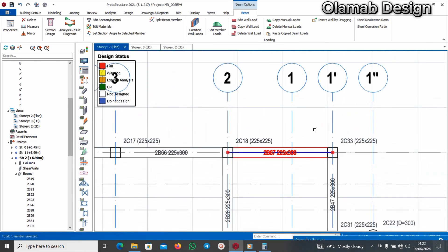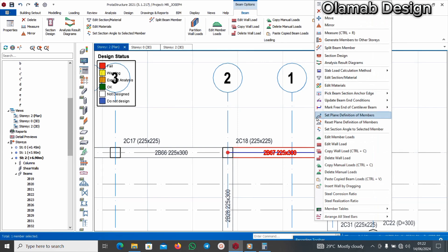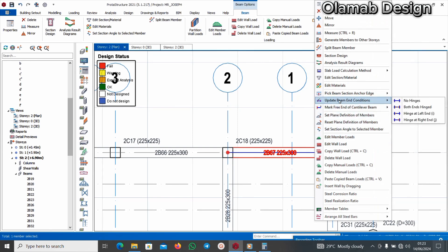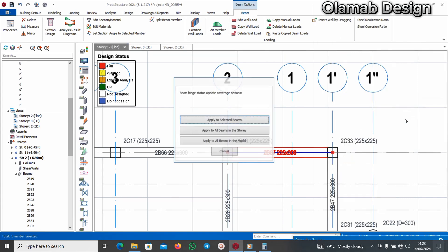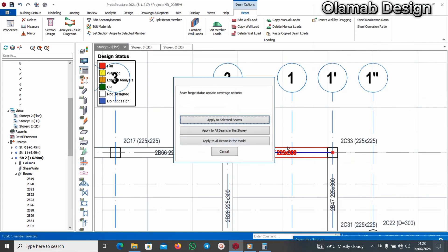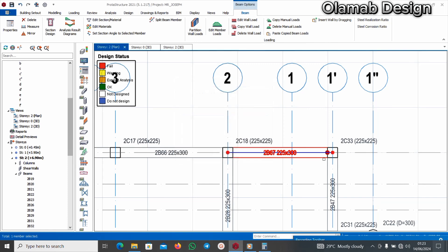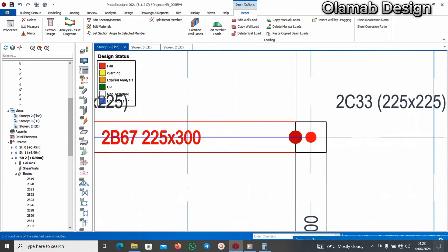Then if I go to this point now, I'll click on it, right click and say update beam end condition. At this time around is going to be at right and J. I will say apply to selected beams and I'll click on it. As you can see it has successfully updated.